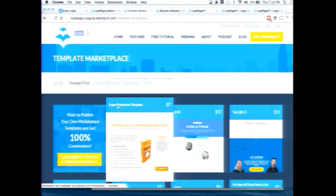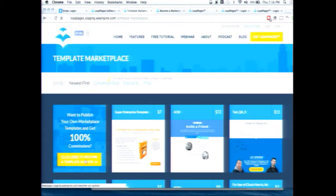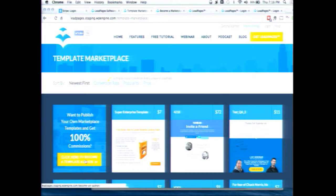What we're going to be walking you through is the process of signing up to become a marketplace customer, uploading a template to sell, and then buying it, customizing that template, and publishing it.